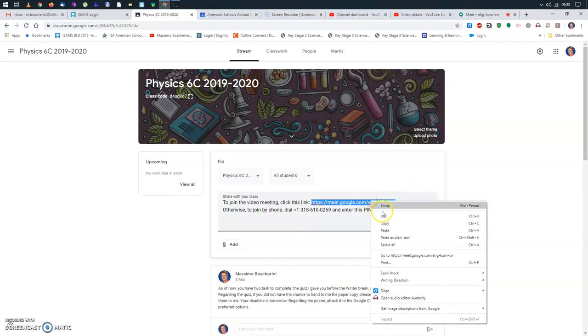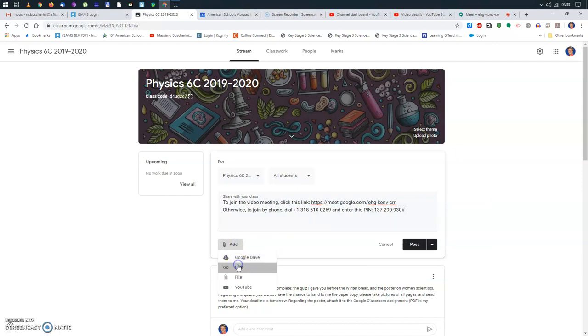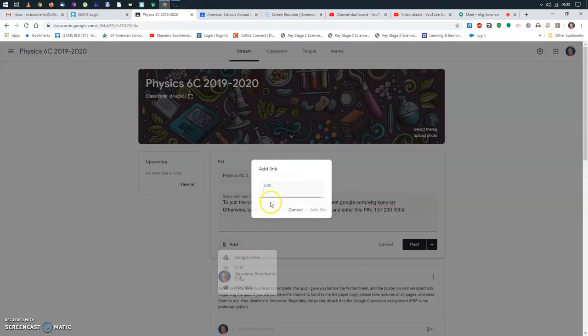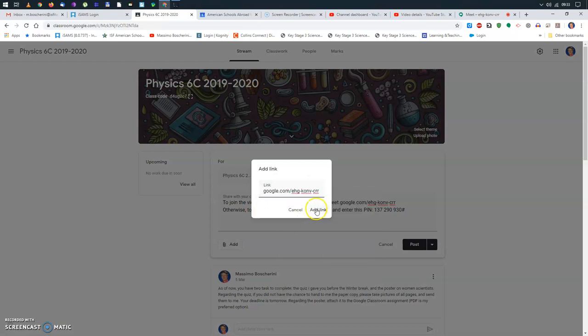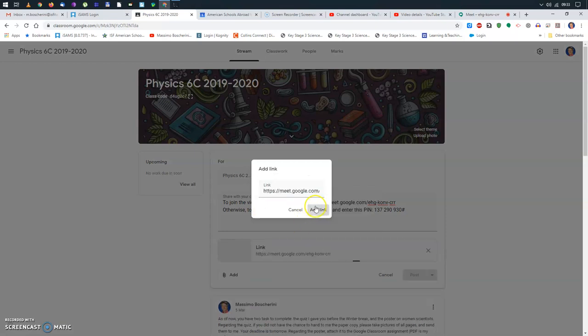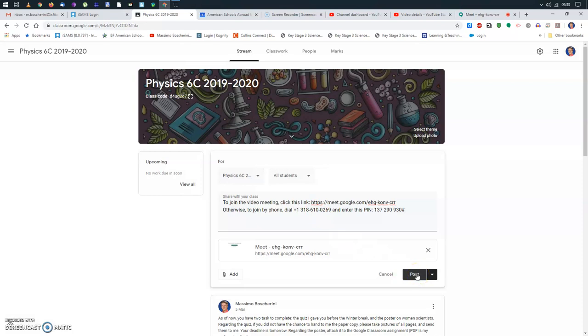Or even easier, you can copy this and then I will actually add the link here. So add the link, and I will post this thing.